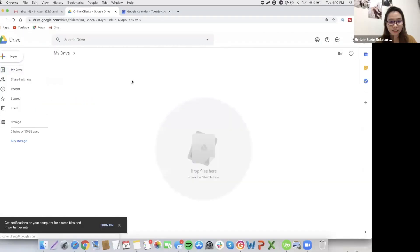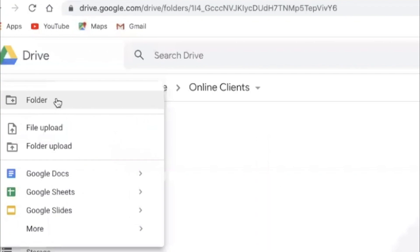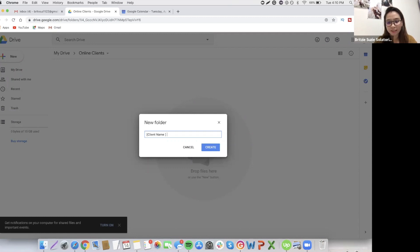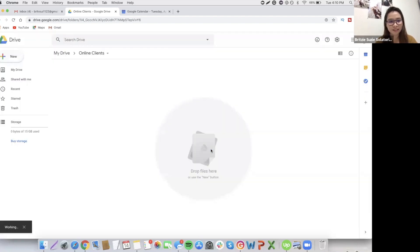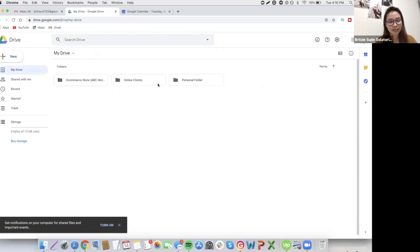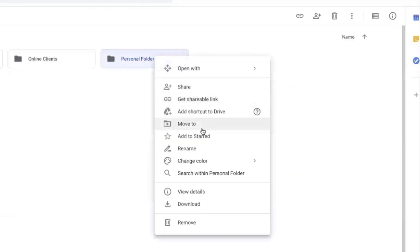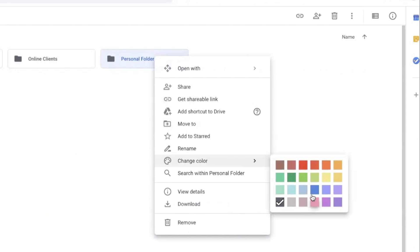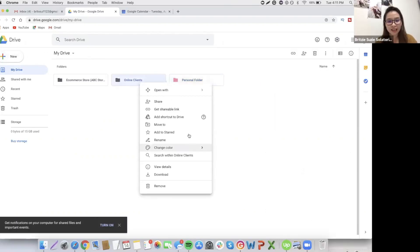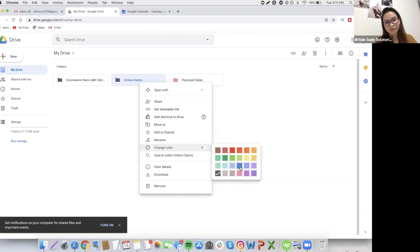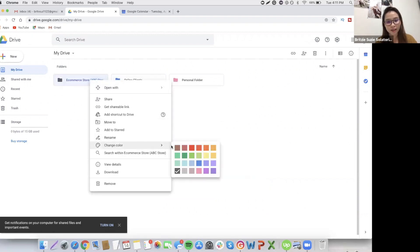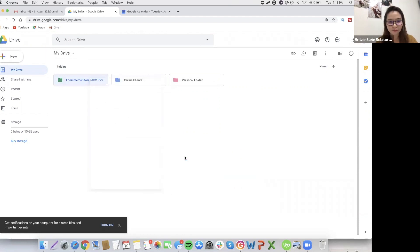Click the online clients, then you can put the name of the company or name of the client. For example, client name plus their company, ABC company. If you have many clients, you won't get confused where the files are because everything is organized. You can also put a color. I really like colors because it makes me more motivated to work. For me, I choose pink, and then here, let's say blue. And let's say e-commerce, more money, it's green.